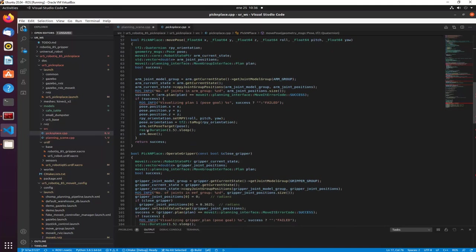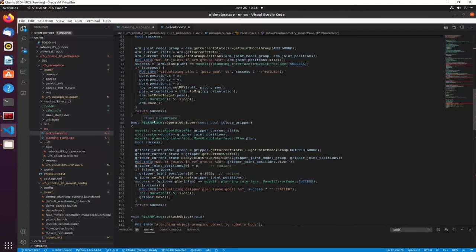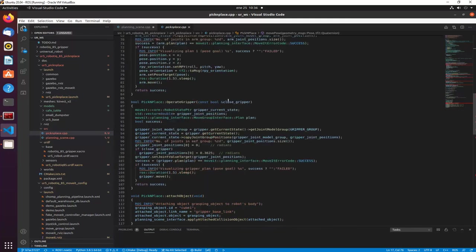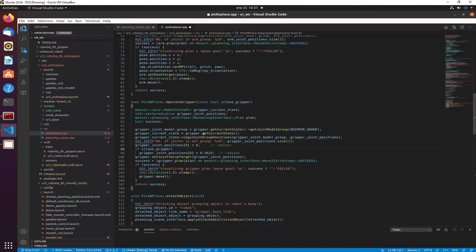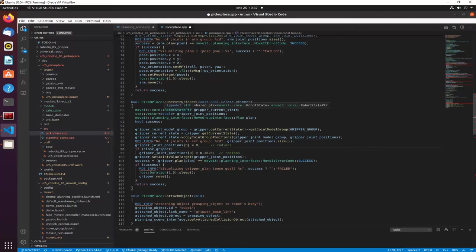We set the pose and sleep for some time to see the animation, then move the arm. We have a function to operate the gripper similarly. To close the gripper you specify one joint position, since in Gazebo one finger mimics the other. You have to specify all joint positions involved — you'll see that in the MoveIt setup assistant when you configure the gripper.